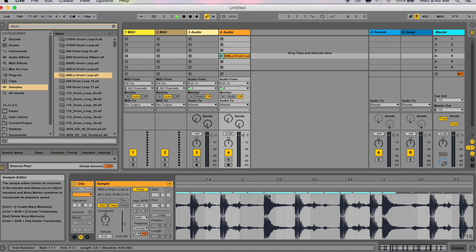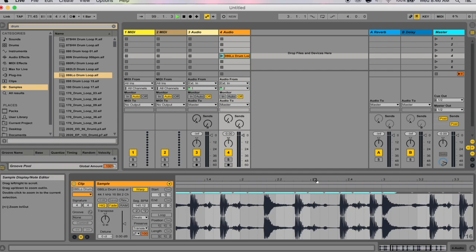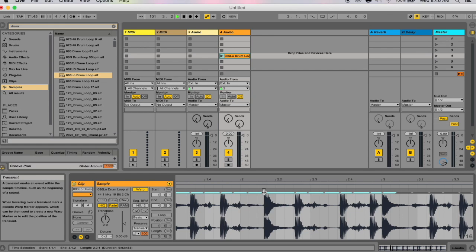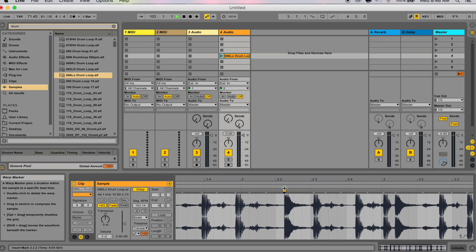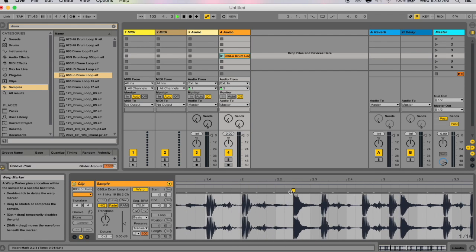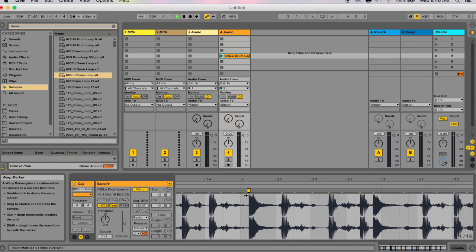When you load a clip, Live automatically analyzes it — one of the main things it analyzes is where the transients lie. Transients are these peaks; basically where a note starts. They're very obvious in drum patterns because drums are hits with a drastic contrast between silence and the hit. Above these transients you can see little arrows — these are suggested points for warp markers. You can hover your mouse on one and a grey warp marker appears, then drag it around to move this transient within the drum sample.